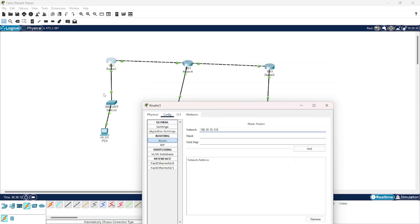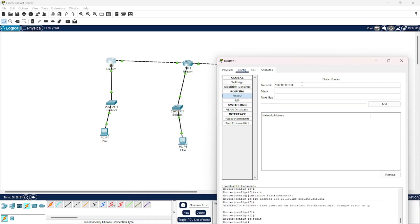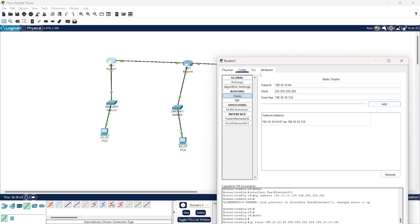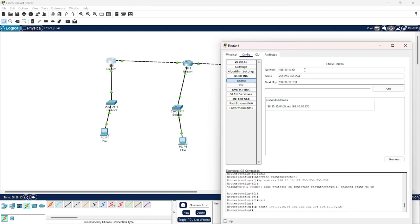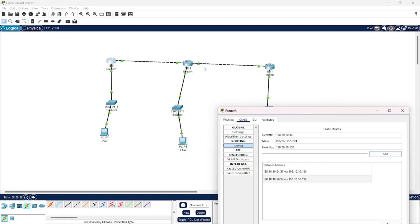Router 3 knows about this network and this network, but I have to tell it about the other networks. Let's start with the first one. This network is added. Now I would add this network because these two subnetworks have the same subnet mask. Now I would add this network for the fifth subnetwork - I not only have to change the network but also change the subnet mask. Here the subnet mask is 252.